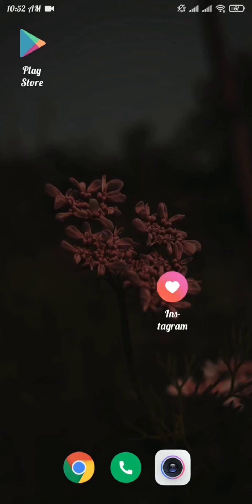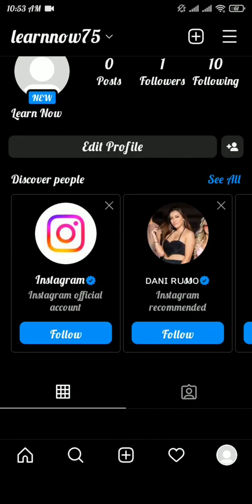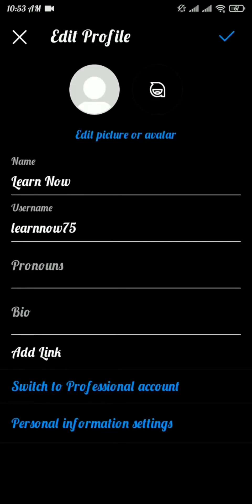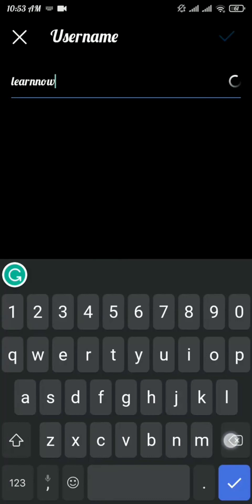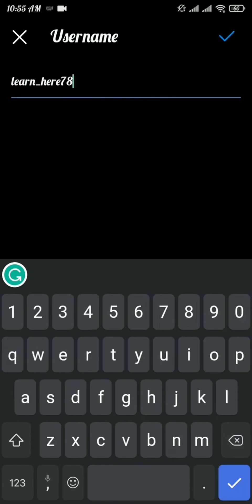First, open up your Instagram app. Tap on the person icon on the bottom right of your screen. From there, tap on the Edit Profile button. Now tap on username, remove your current username, and type the username you want to change to. The username you type in must be a unique one.